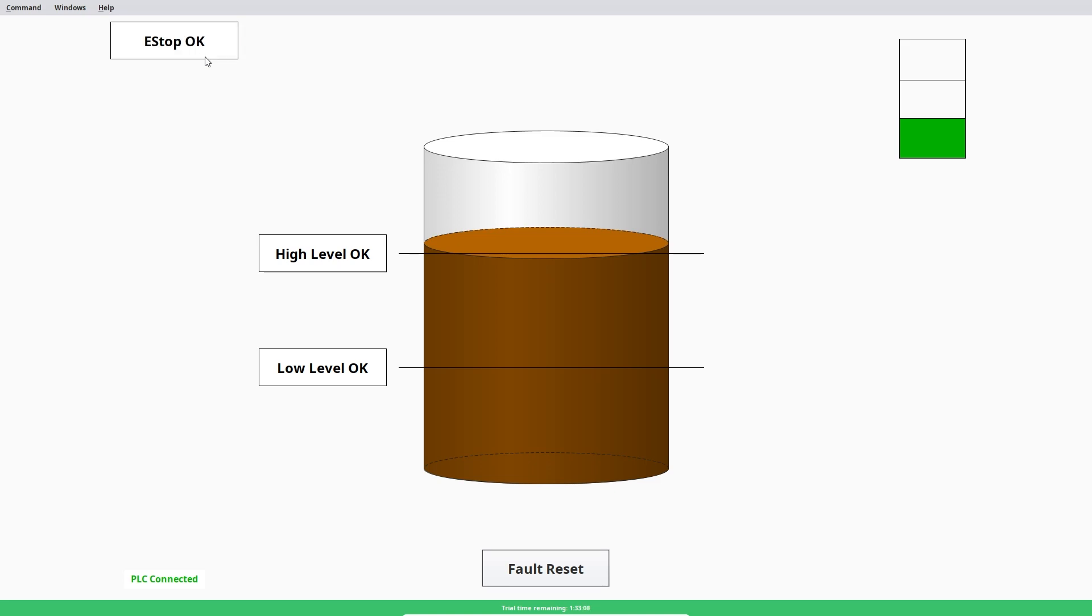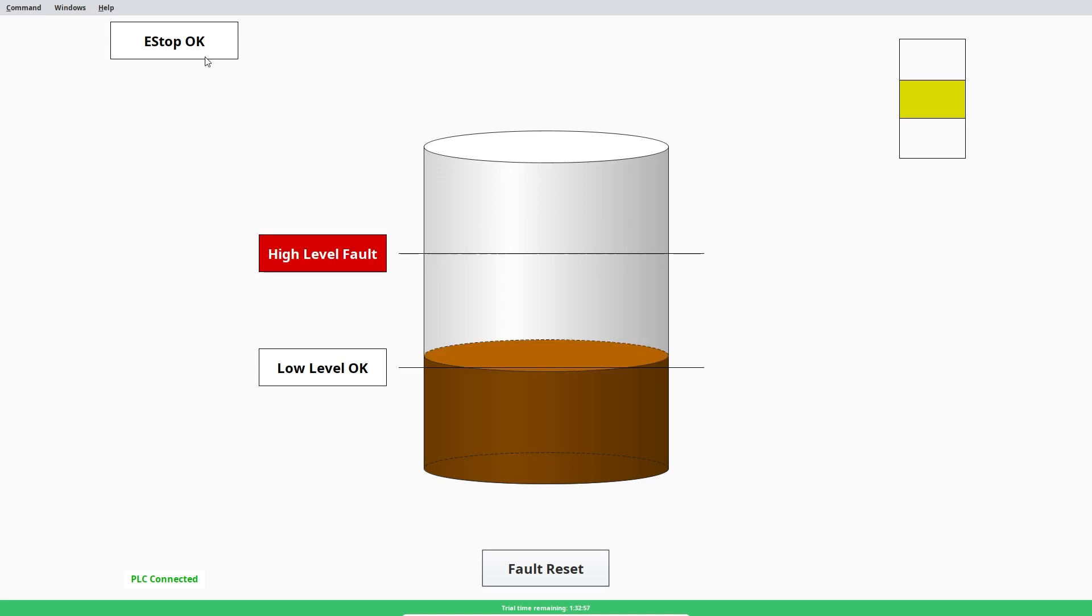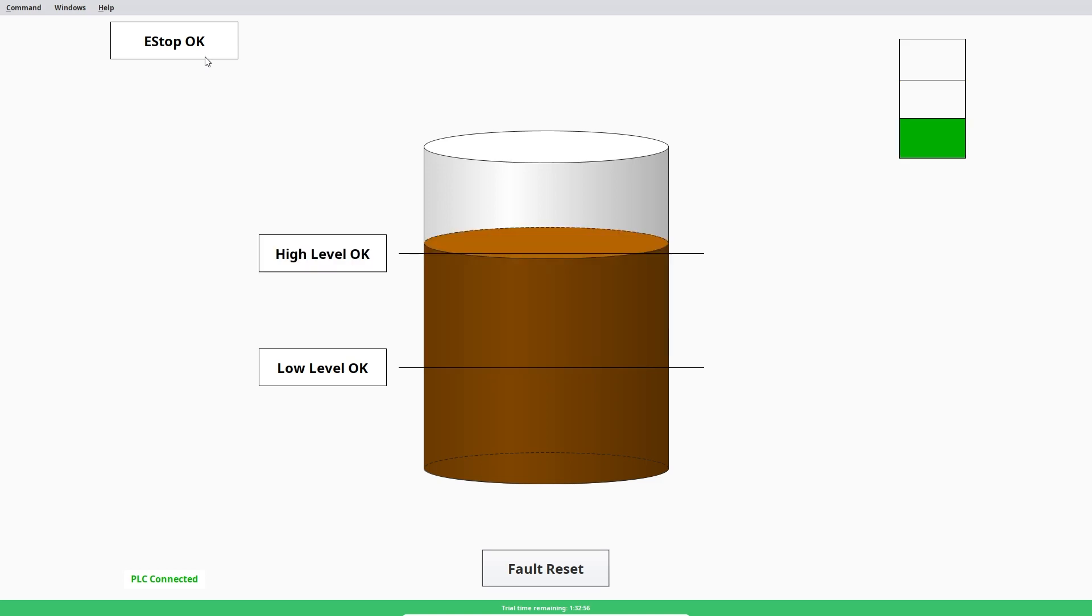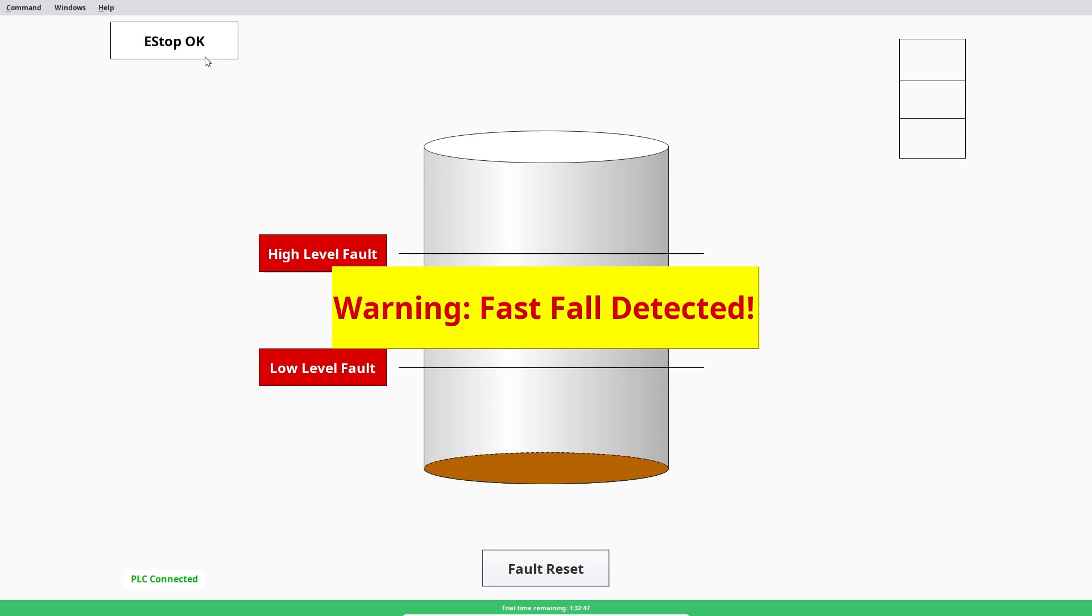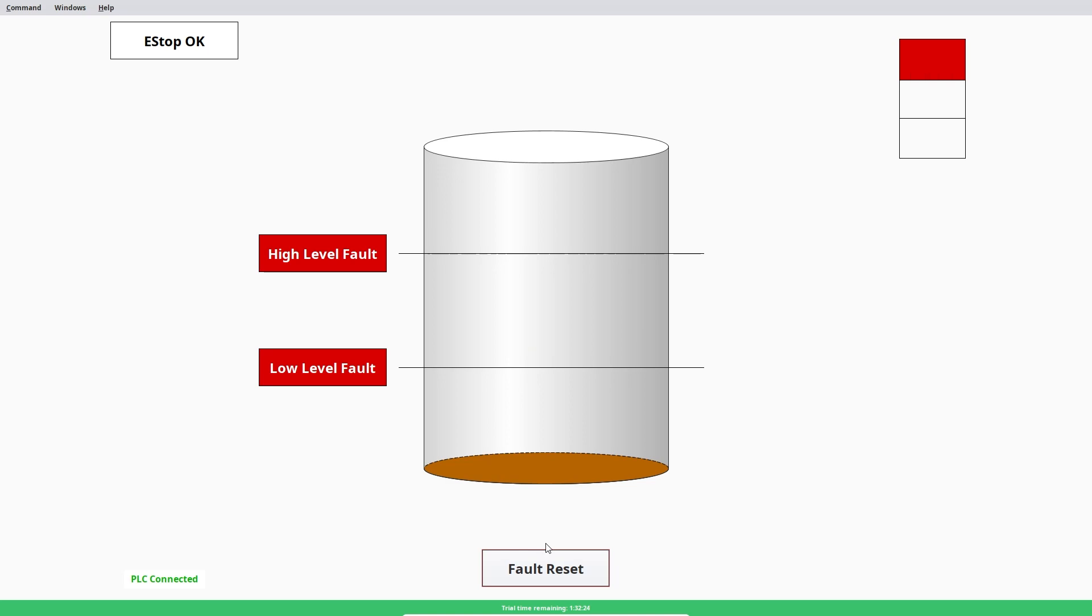And then the main purpose of the program was to detect a fast fall. So that means to say that you've had your tank full and then you lose your high level sensor. And then if you lose your low level one too quickly, it will then trigger a fast fall detected. And so it's a really simple HMI. And I've also got it so that the HMI isn't just reading data from the PLC, but it can also write to the PLC by if I click this fault reset button, it will then clear that fault.